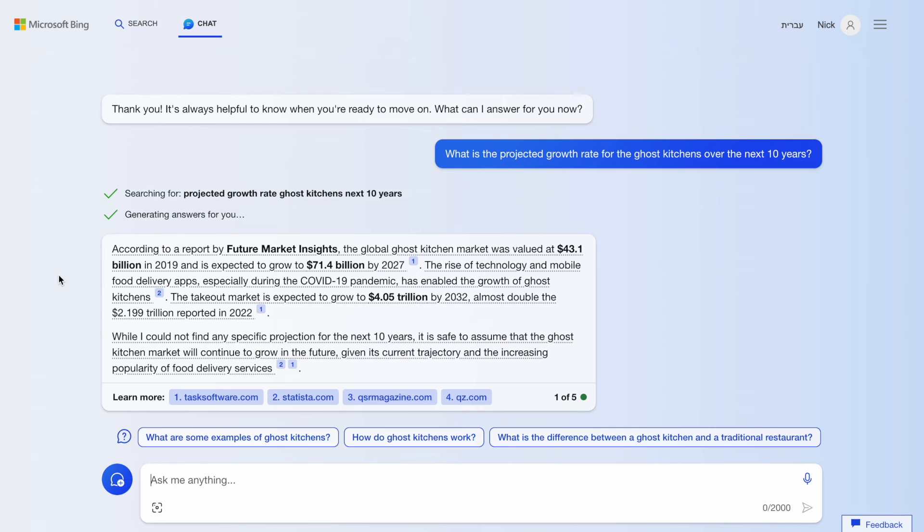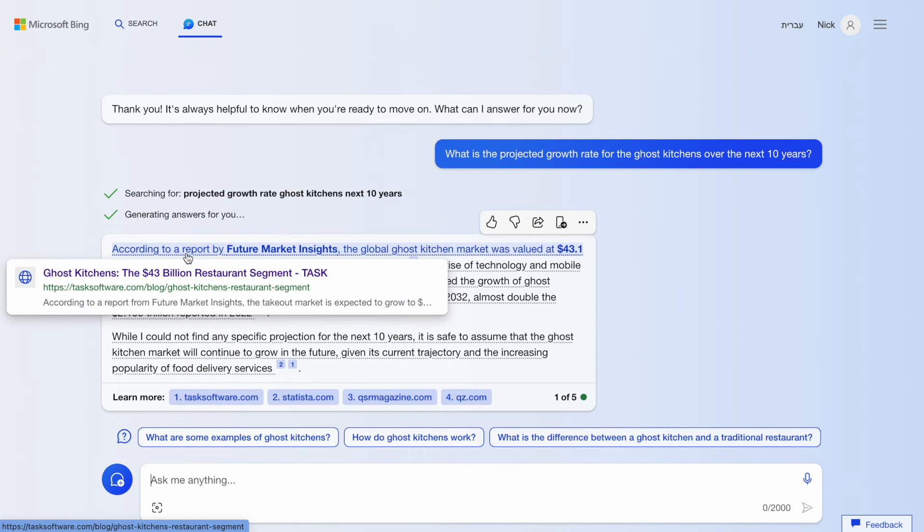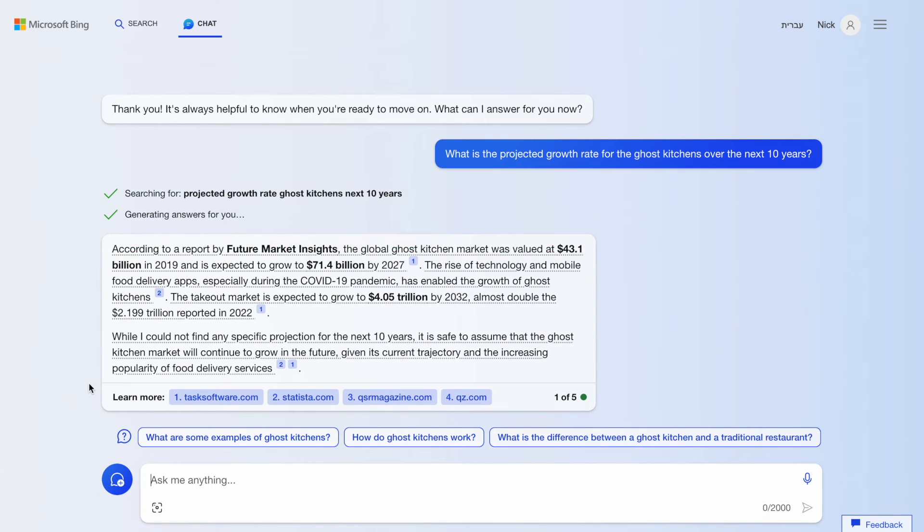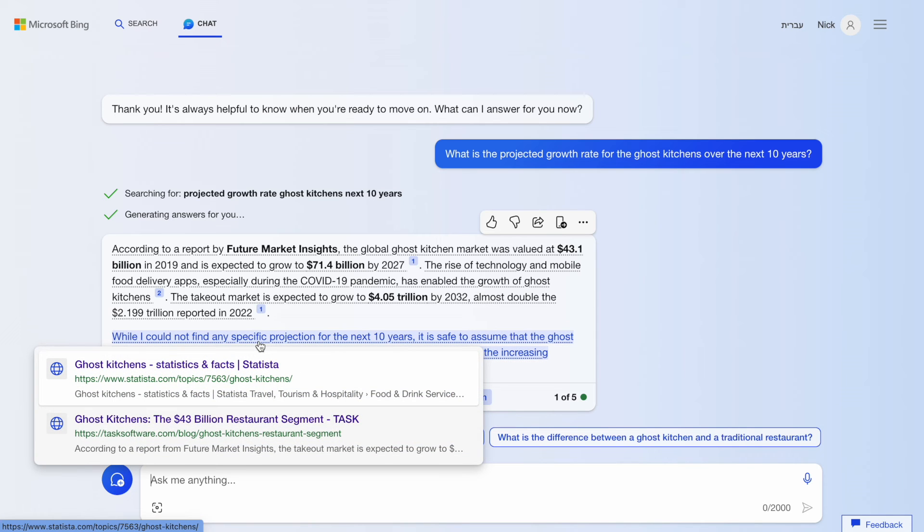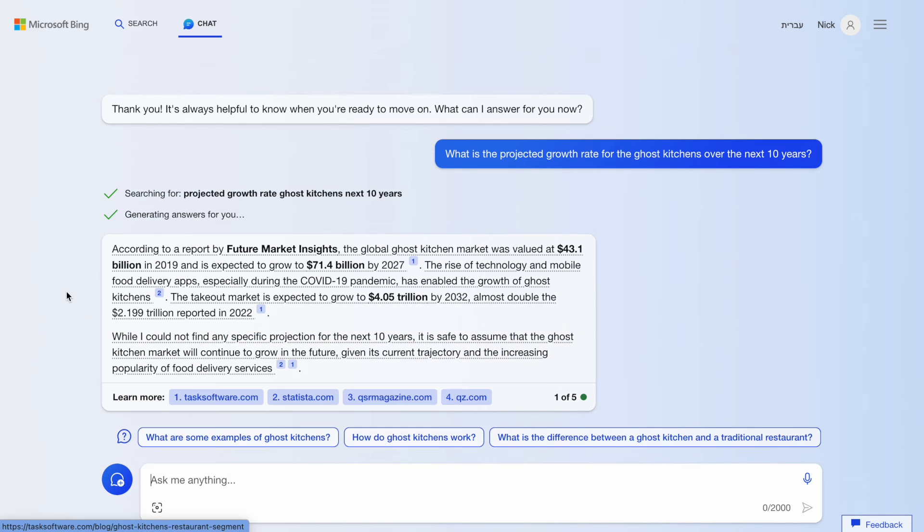Market forecast. Bing is a search engine, and it has connection to the internet, meaning that it has up-to-date information, and that's why we can use it to things like market forecast or trend prediction.